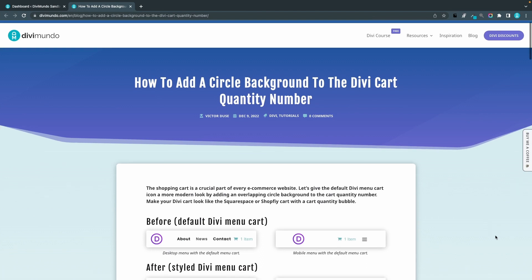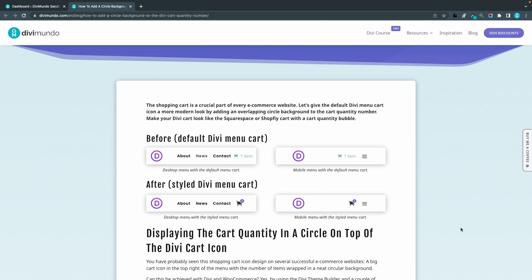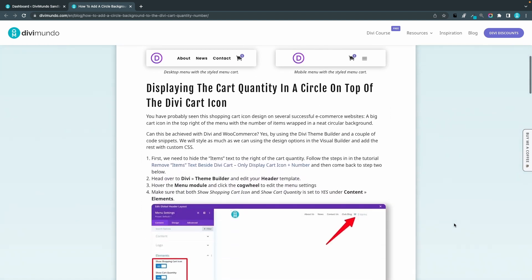So the first step is to remove the word item or items that is displayed after the cart quantity number. So we have a link here to another tutorial. Remove items text beside the Divi cart. So let's click that one.